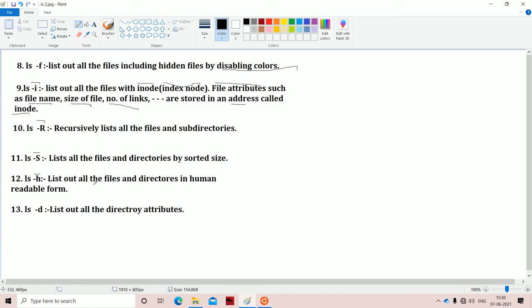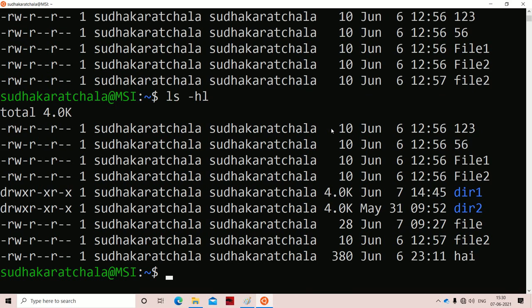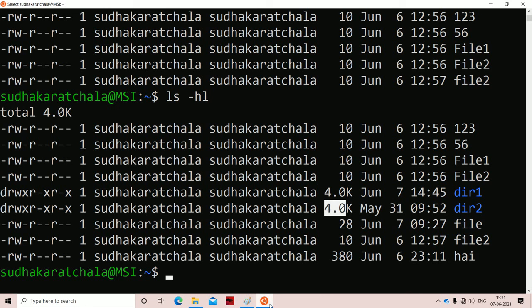Hyphen h displays output in human readable form. Here 4096 is nothing but 4 kilobytes, since 1 kilobyte equals 1024 bytes, so 4 × 1024 = 4096. Using ls -hl, the size 4096 is displayed as 4K (4 kilobytes) — that is human readable form.